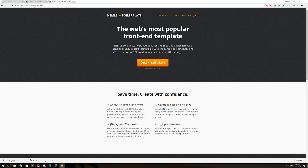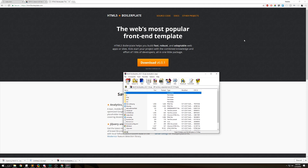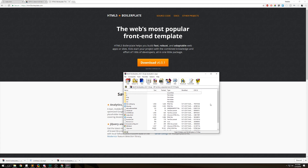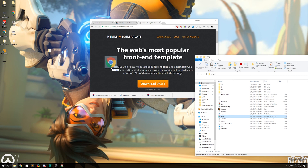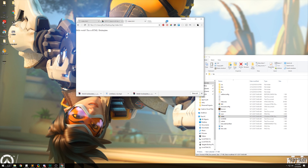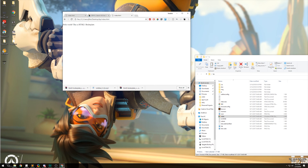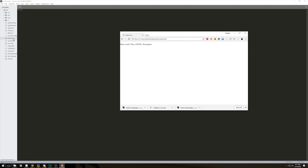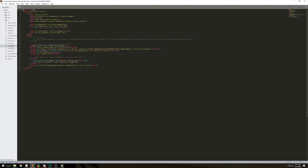Go to html5boilerplate.com, click download on the big button. It gives you a zip file — open it up, make a folder on your desktop, select everything inside, drag it to your folder, and drag the index to your desktop. You can see 'Hello World' HTML5 Boilerplate. I'm gonna use Sublime for my text editor, close Giphy for now, and open up our index file — index.html.